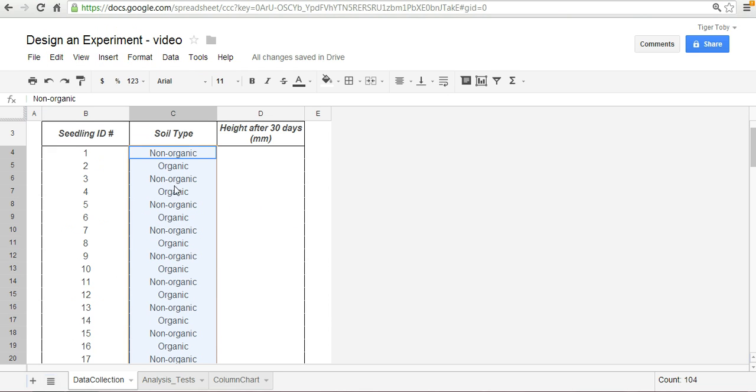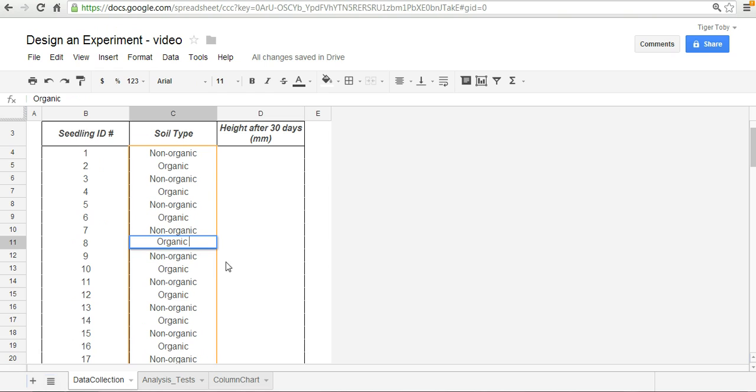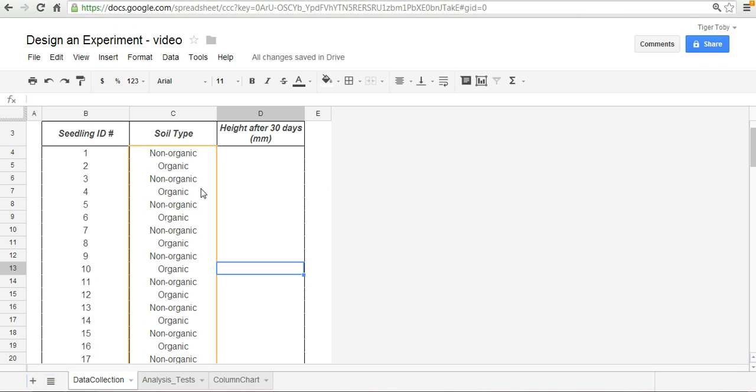So these are all copied as values and the reason I want to do that now is later on when we want to sort data it'll be very easy to sort it and you'll make sure that the data is correct because often if you don't have these as values and you sort, the formulas will reference something that you don't want referenced.